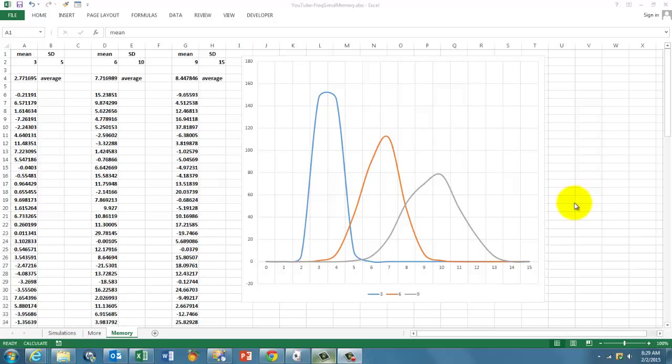This is a simulation of frequency distributions. Simulations are very powerful. Excel is capable of doing beautiful simulations.